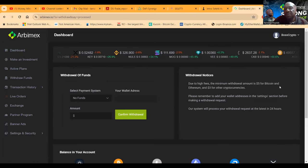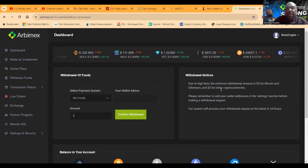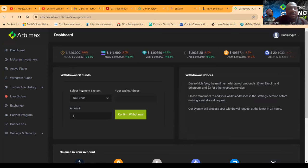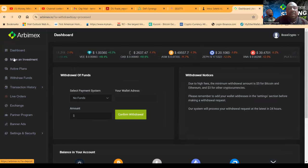Now folks, due to the high fees, the minimum withdrawal is $5 for Bitcoin and Ethereum, but $3 for the other cryptocurrencies.